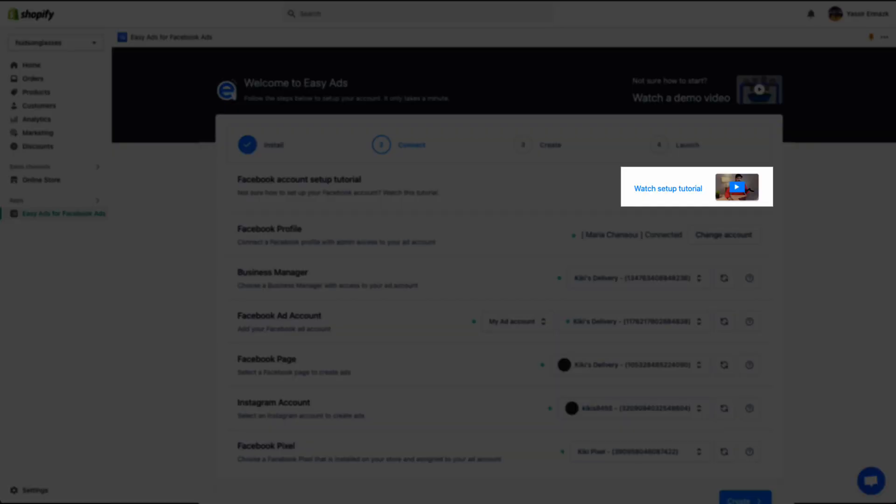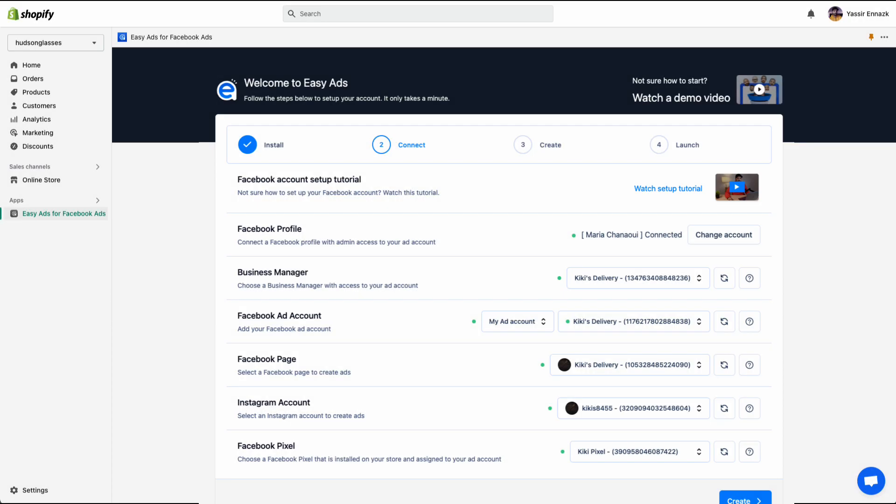In that case, please watch this step-by-step tutorial that will help you correctly set up your Facebook business account. After following the tutorial, your Facebook business account should be ready to start serving ads. Refresh this page, select your assets, then continue.